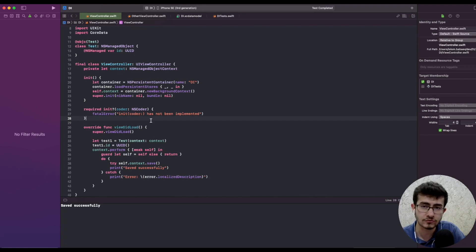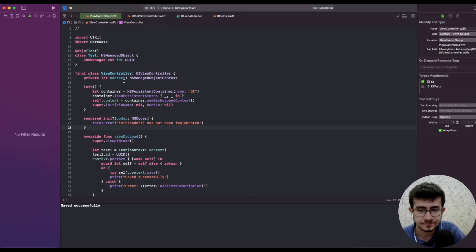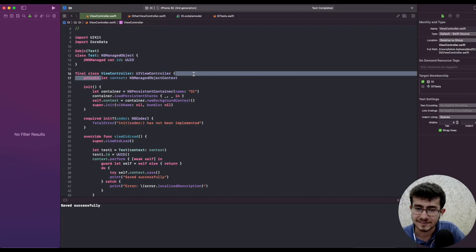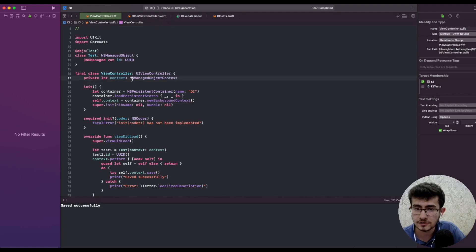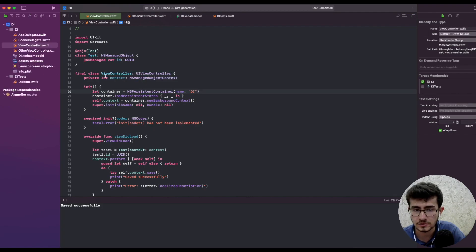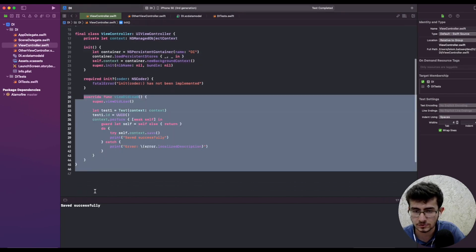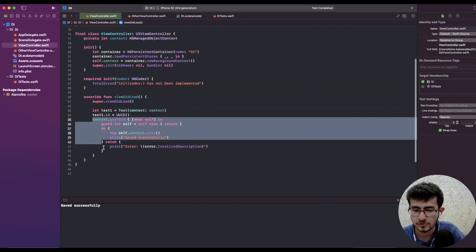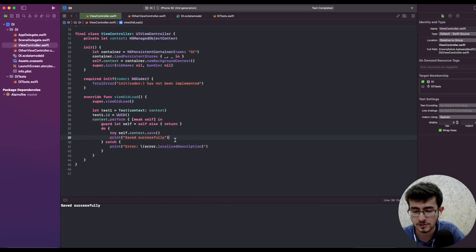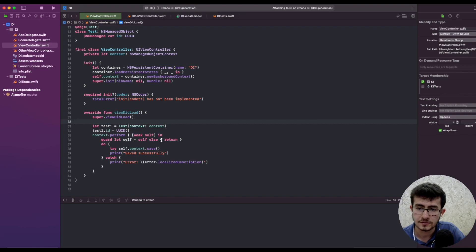Today we will learn what is a control freak anti-pattern. We have a simple example ViewController that has a strong reference to an NSManagedObjectContext which comes from Core Data. It creates a persistent store container from the name 'DI' defined in a bundle, loads the persistent stores, grabs the background context, creates a test object, sets the ID, and performs a save operation to see whether it saved successfully or failed.